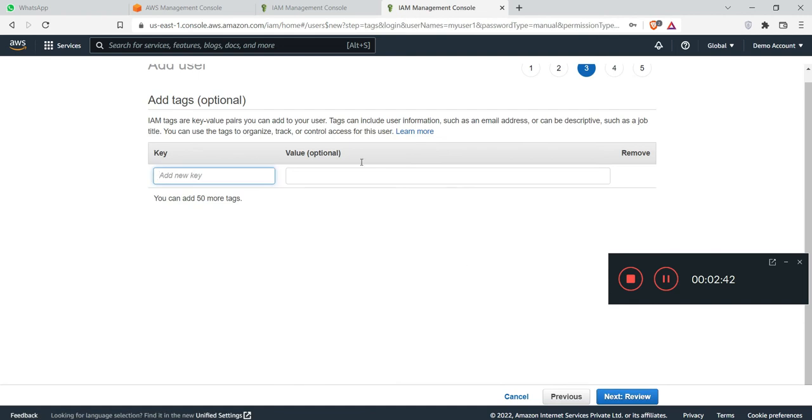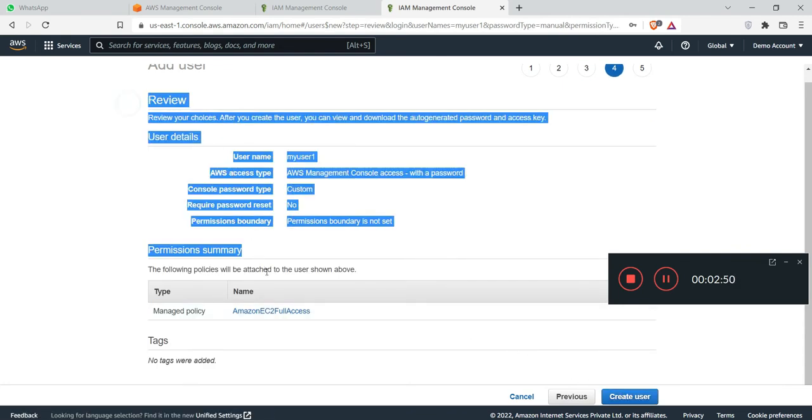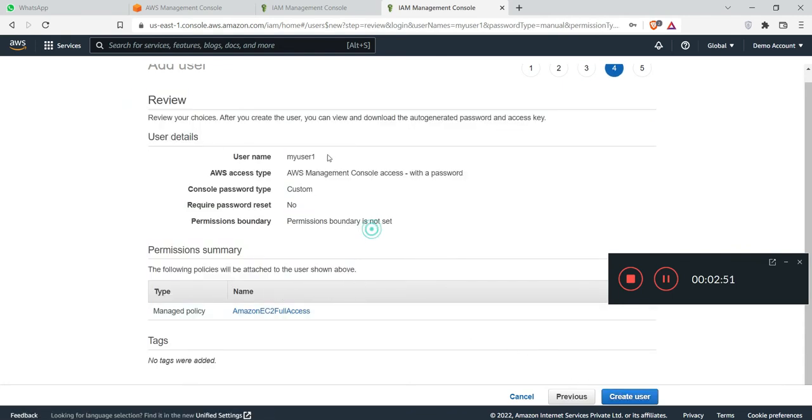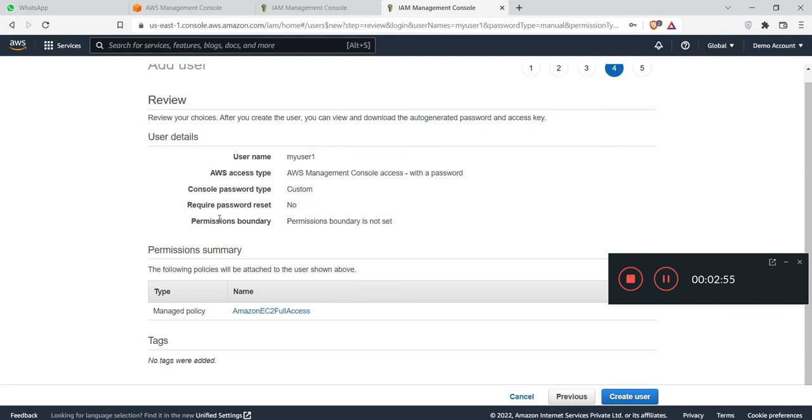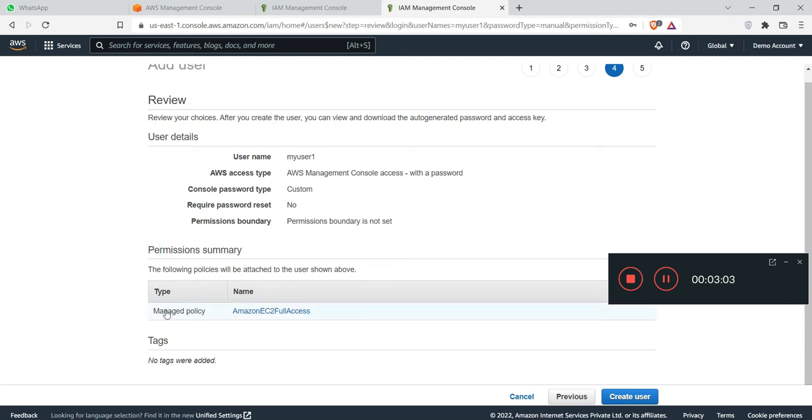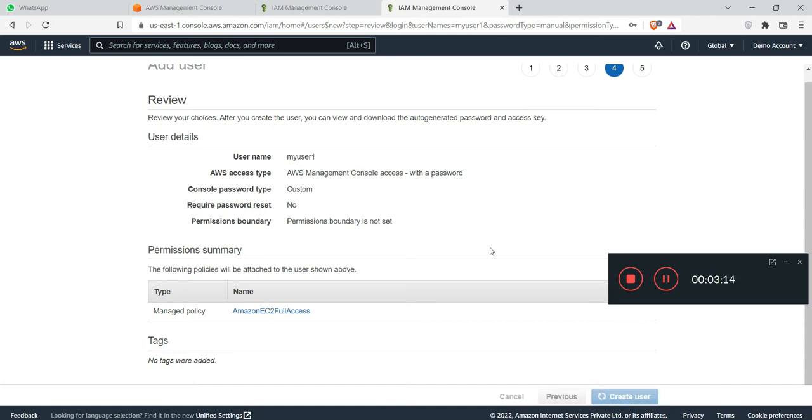This is optional, so I will leave as default and click on review. This is the review page. You can find your username, the permission boundary, and permission summary. The following policy will be attached to the user. I have selected a single permission which is EC2 full access. Now I will click on create user.